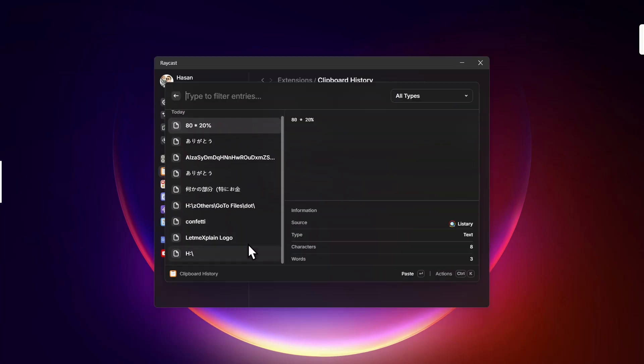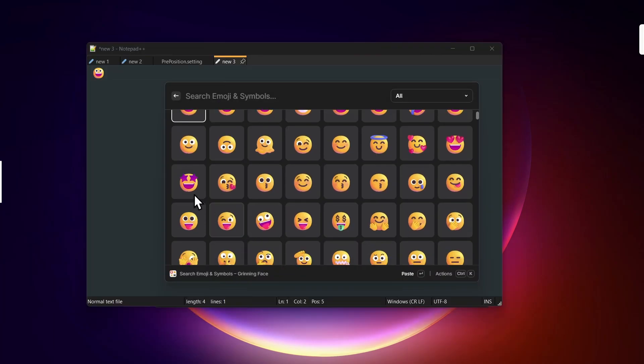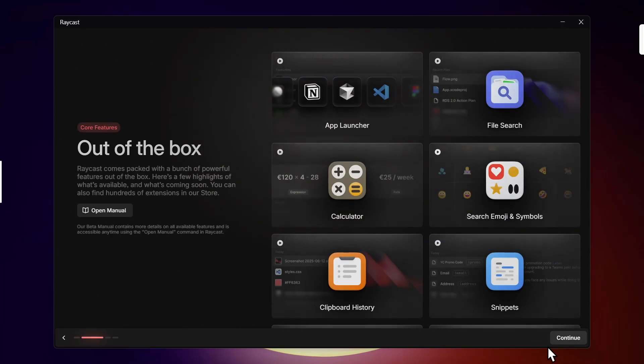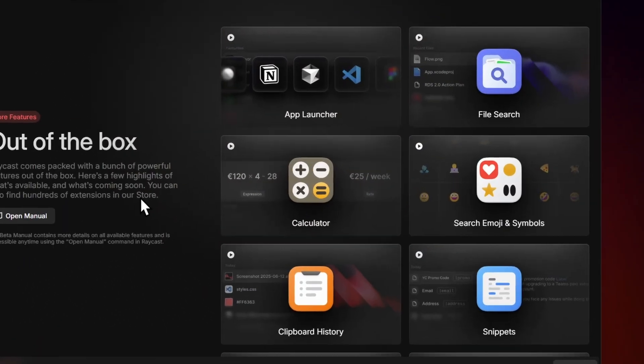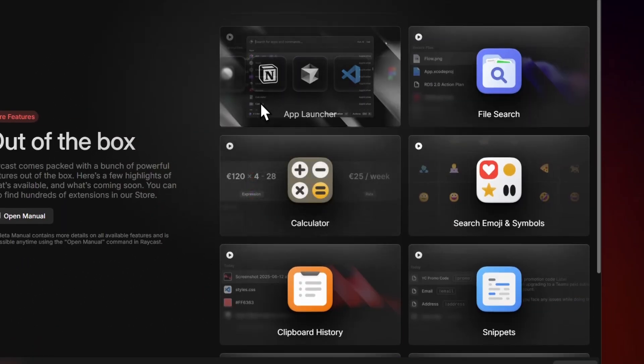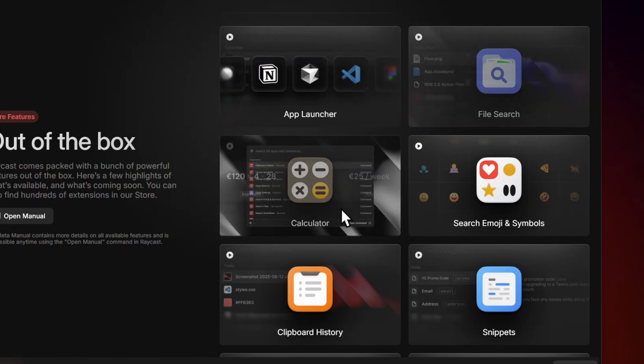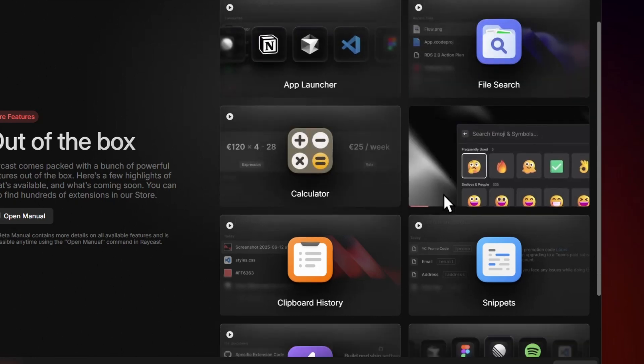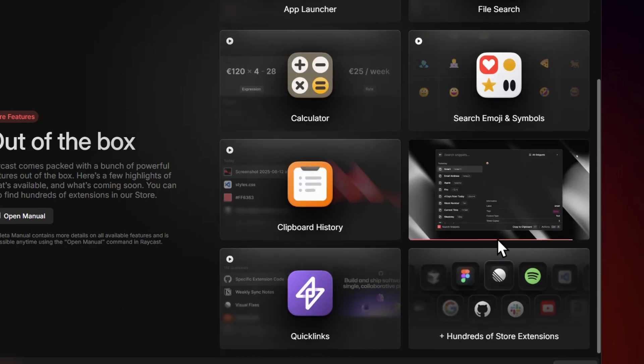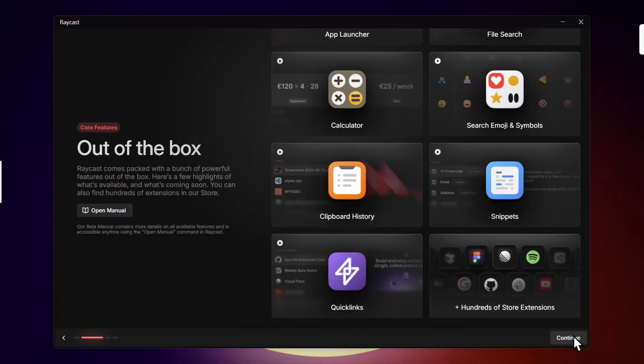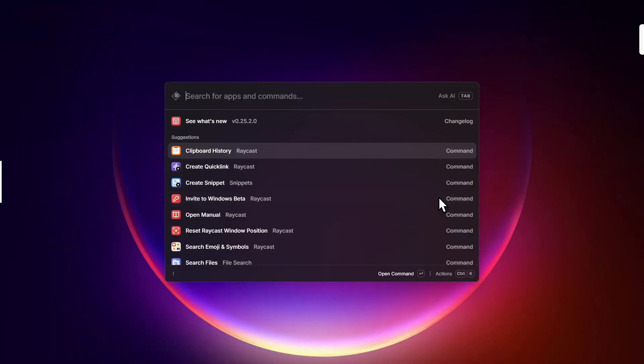So let's dive in and see what's available in this beta version. Oh, looks like a lot! Alongside the app launcher and file search, we also get a calculator, emoji picker, clipboard history, snippets, quick links. Okay, let's just continue. Ready to go. Alt-space, oh we are in.